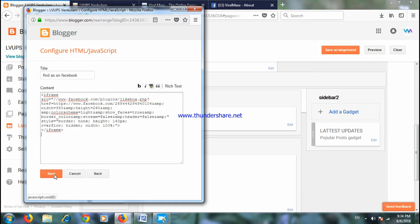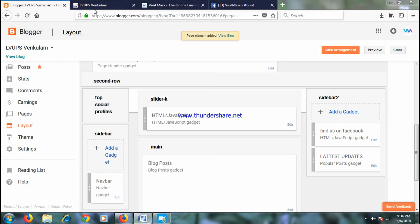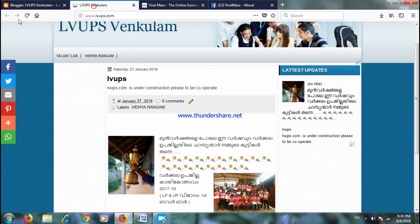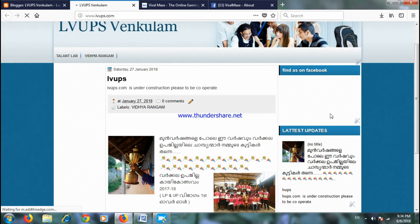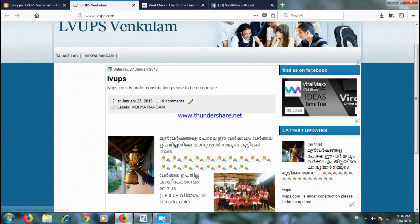Click the save option and refresh it. We will find us on Facebook.